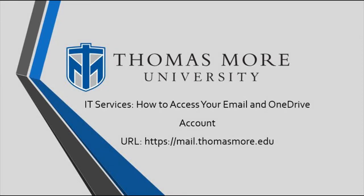To access your Thomas More email and OneDrive account, first browse to mail.thomasmore.edu.